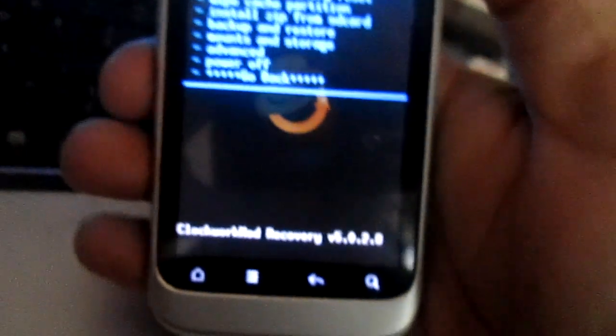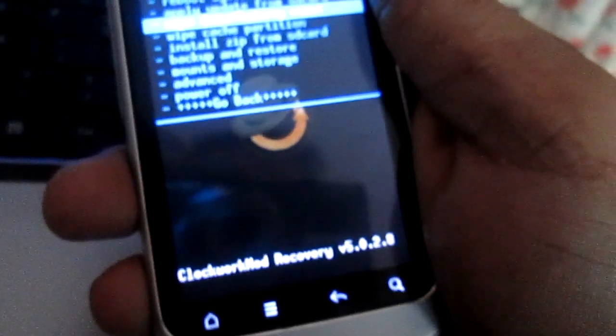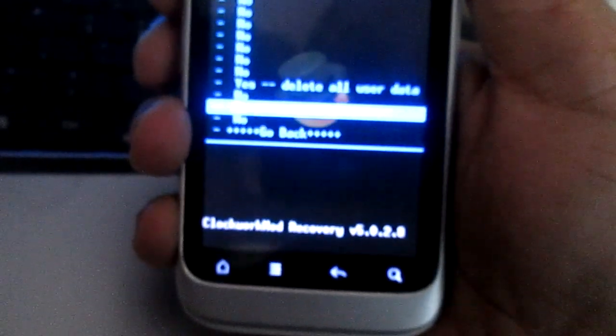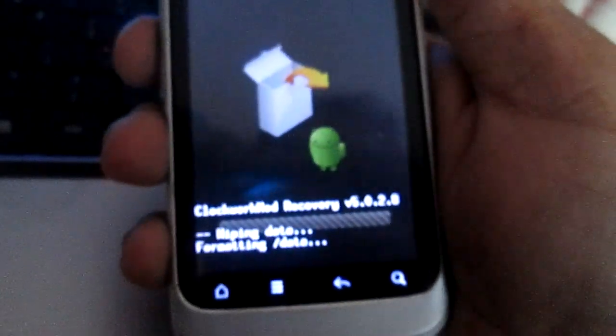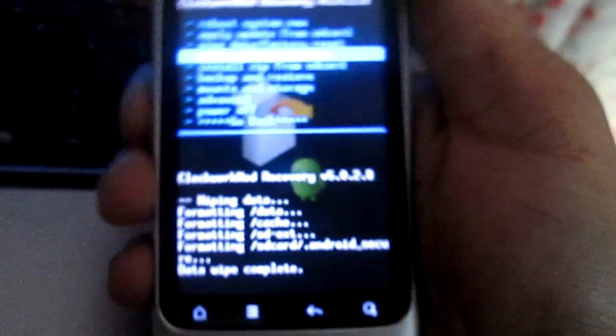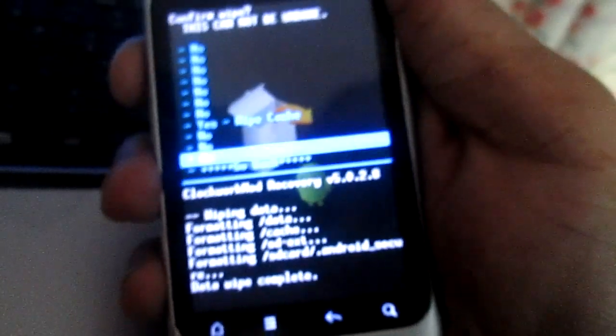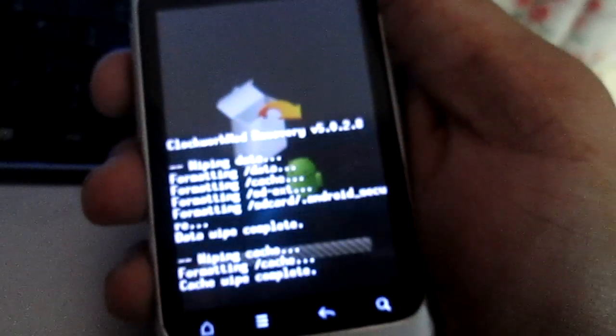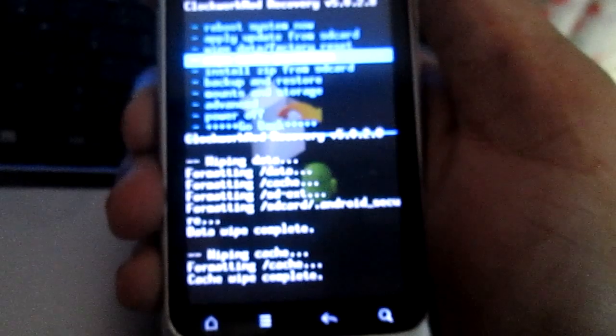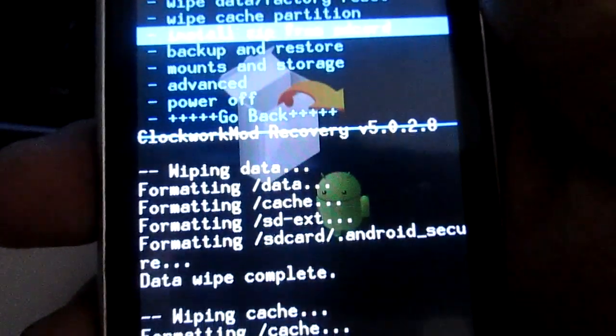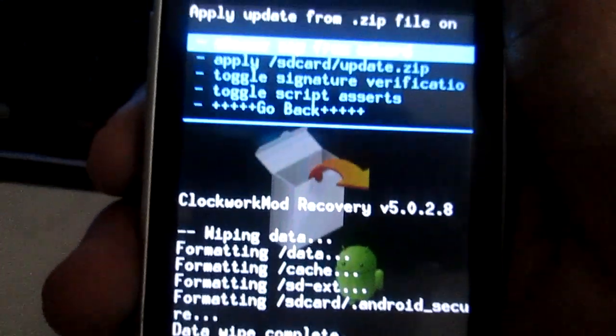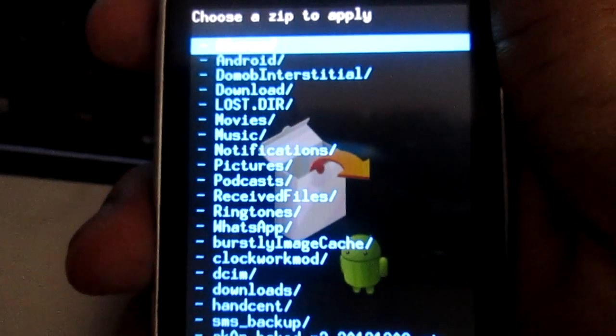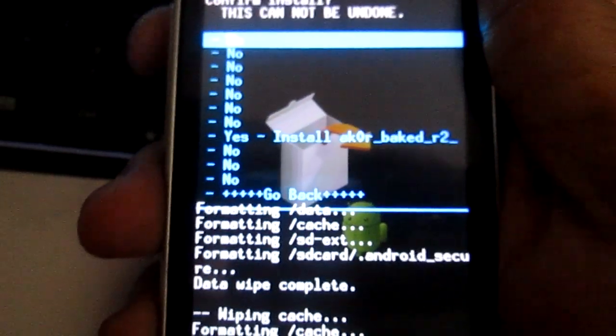After you've entered recovery mode, delete the factory settings and wipe the cache. Then go into install zip from SD card, choose zip from SD card, and choose the ROM.